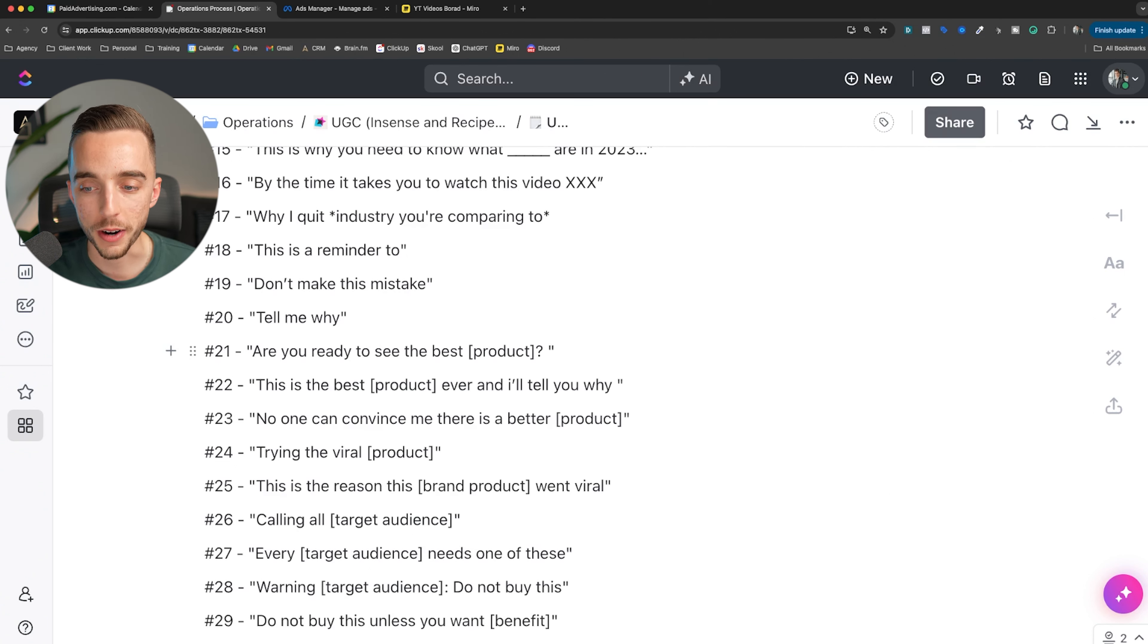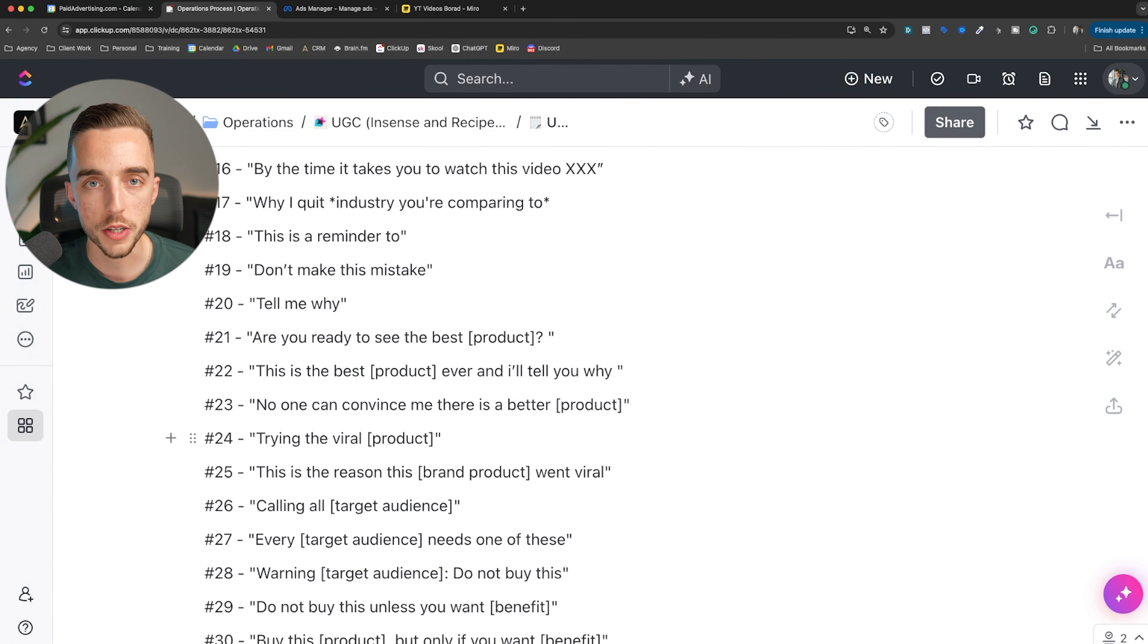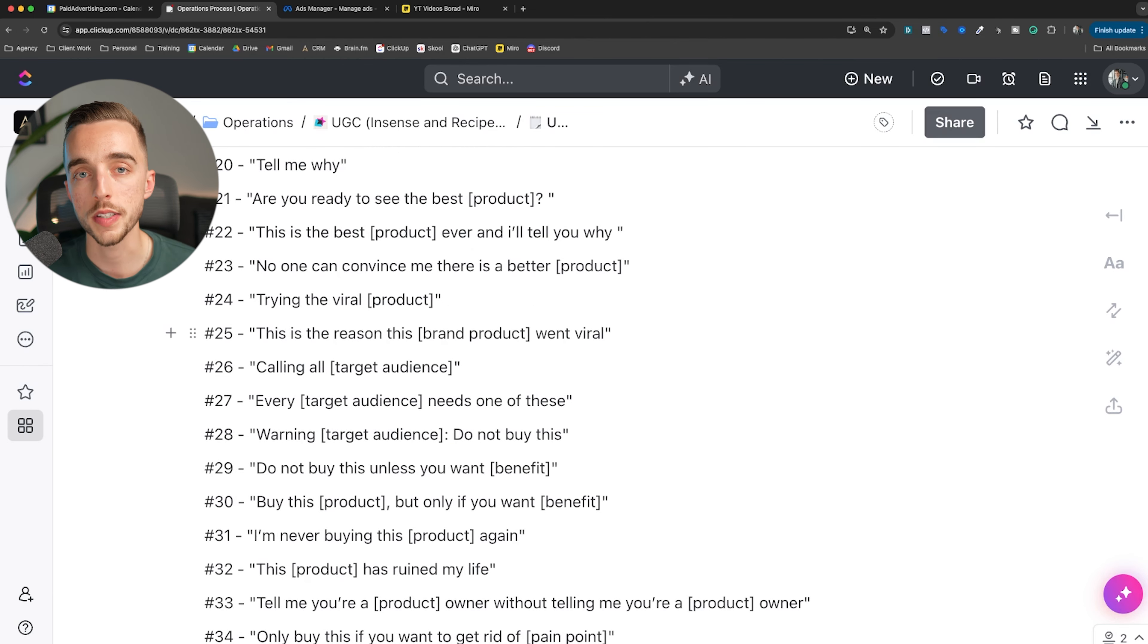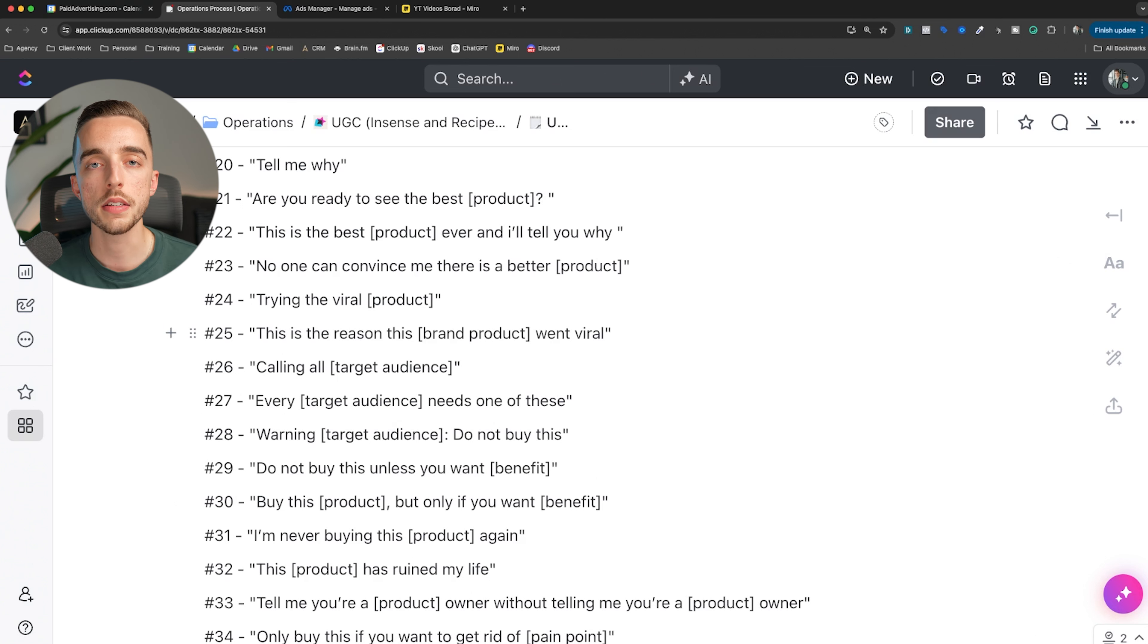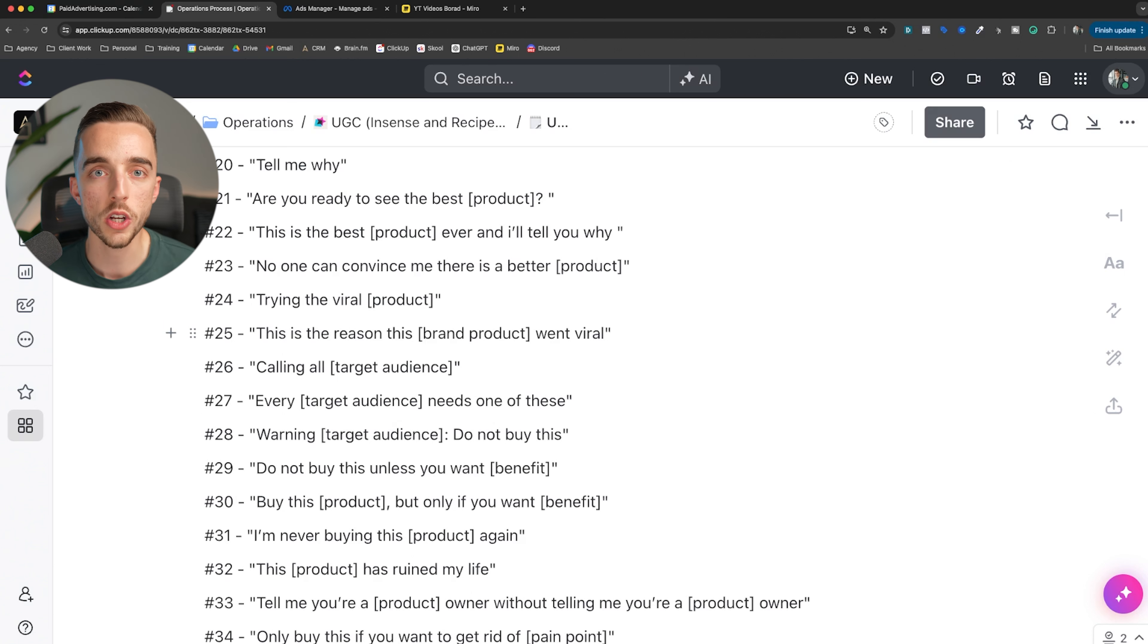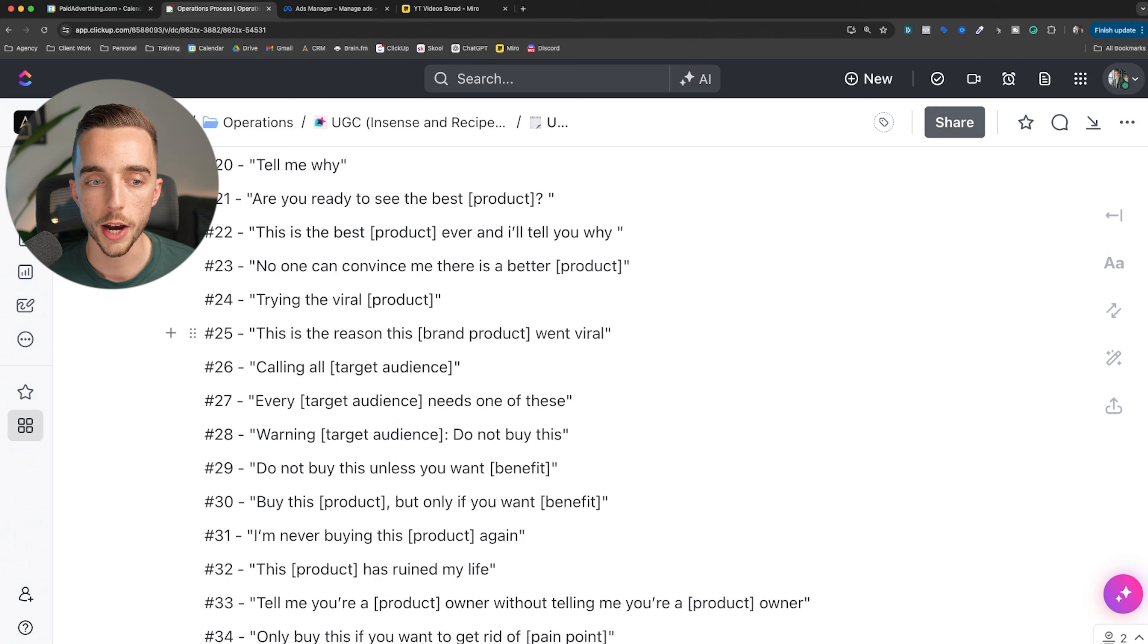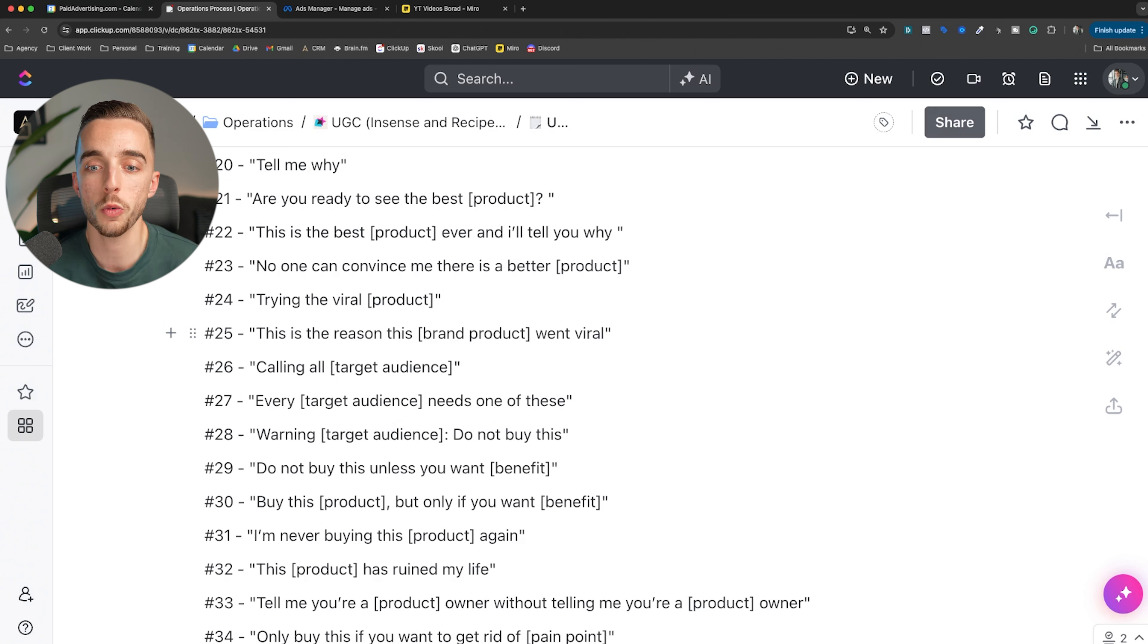Number 21: are you ready to see the best product yet? Are you ready to see the best moisturizer in the market? I'm just going to keep using the example of a moisturizer for all of this video. This is the best moisturizer ever and I'll tell you why. No one can convince me there is a better moisturizer. Trying the viral moisturizer everybody's been talking about. This is the reason this moisturizer went viral. We're now going into very product aware hooks. Calling out all target audience - once again, appealing to the audience is a great way. Creative is the new targeting.